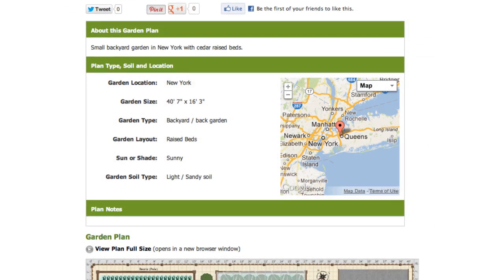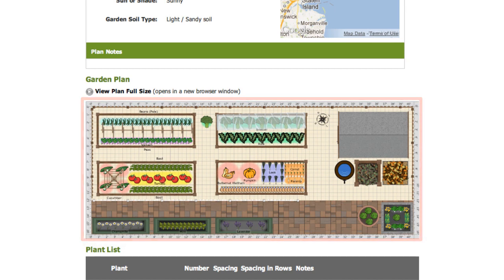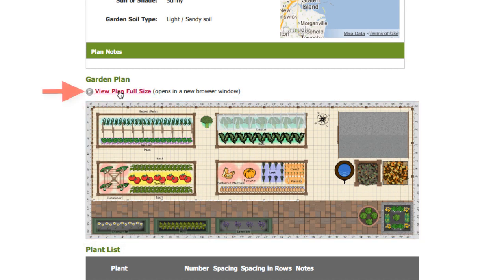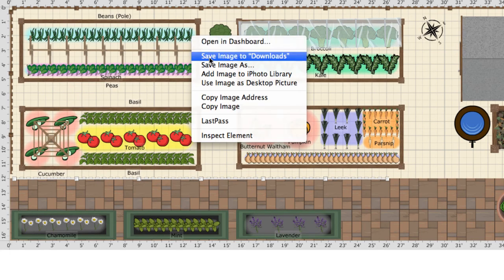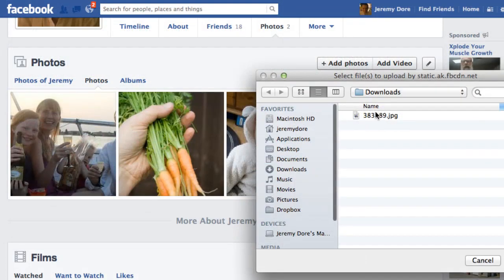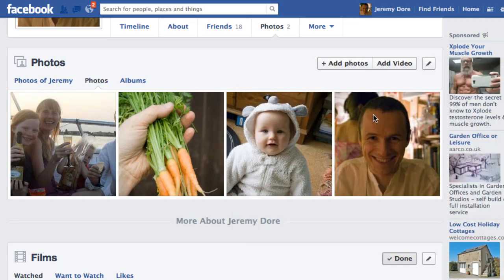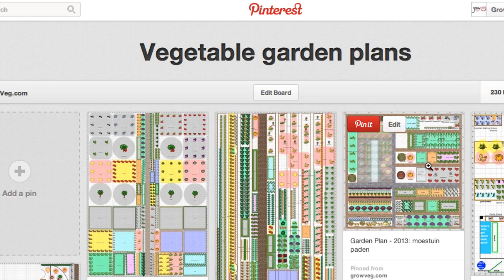When you've published your plan, the garden planner converts it into a JPEG image which can be used on any site that organises photographs. To do this, you'll first need to click the link to view the garden plan full size. Then right-click the image and download it to your computer's hard drive, or copy and paste it. Once you have a copy of the full size image, it's easy to upload it to a Facebook photo album, a Pinterest board, Flickr, Tumblr, or similar photo sharing sites.